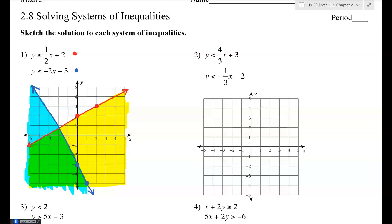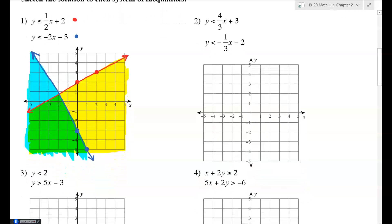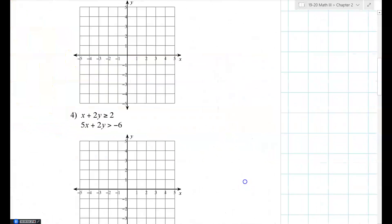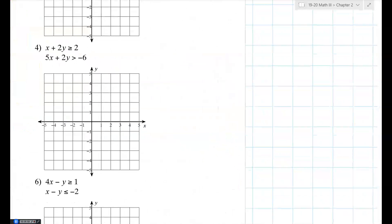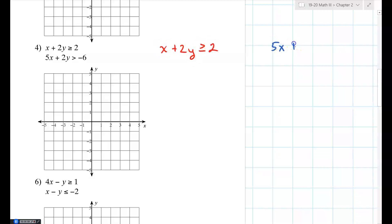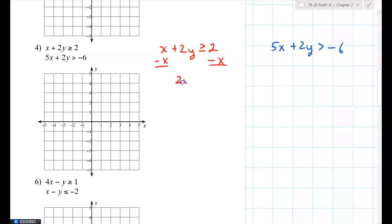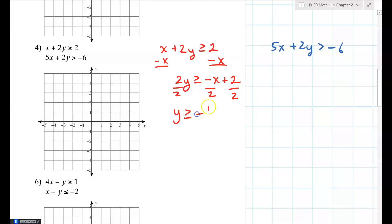Let's skip to number four because those equations are not set up for us. We have x plus 2y greater than or equal to 2, and 5x plus 2y greater than negative 6. Starting with the red one: subtract x from both sides to get 2y greater than or equal to negative x plus 2, then divide by 2 to get y greater than or equal to negative one-half x plus 1. Now it's in the right form.